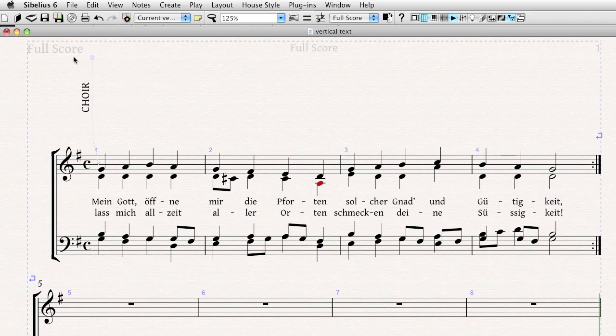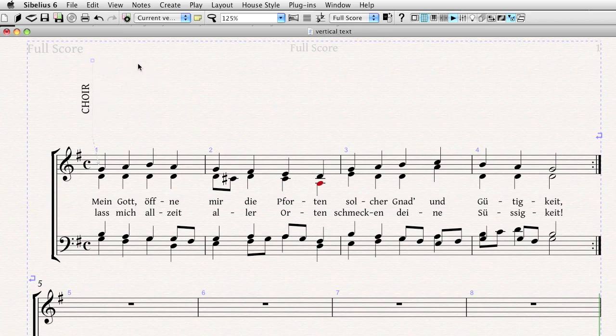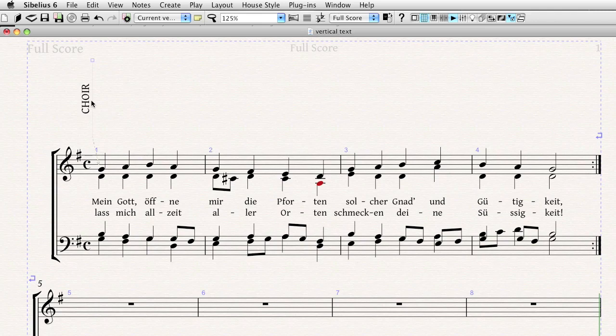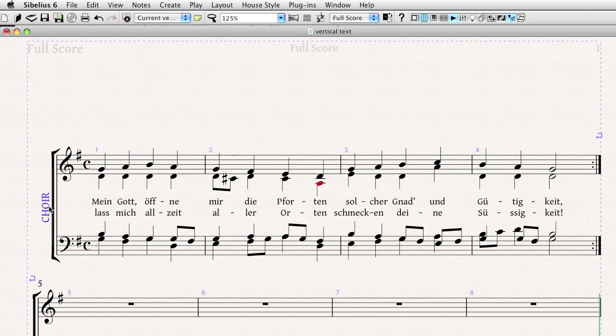And Sibelius actually won't let you go past the zero point on the y-axis, so you just have complete confidence that you're completely vertical. Go ahead and click on that line now, and then just drag it into place. And look at that. I've got vertical text in Sibelius.